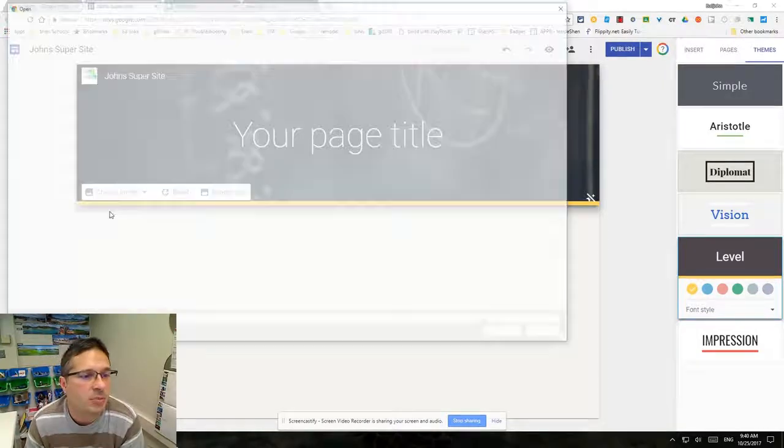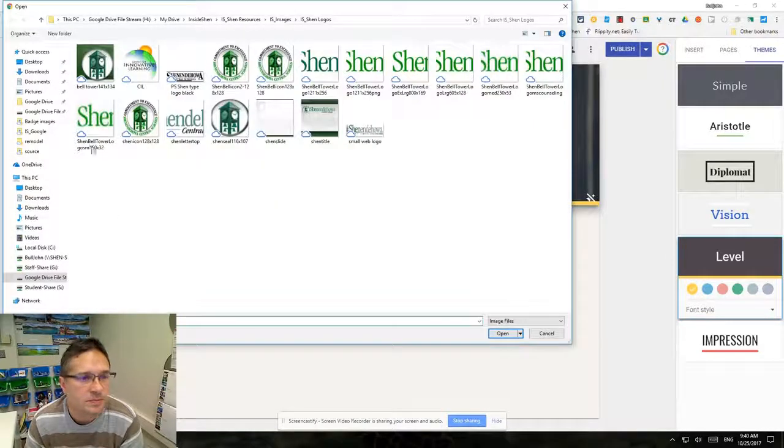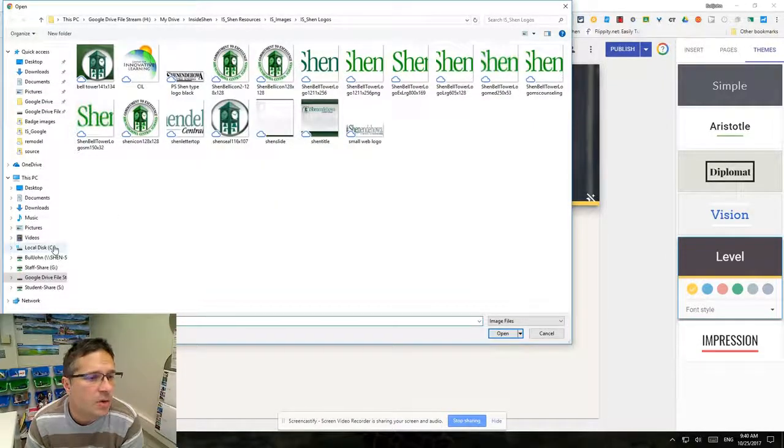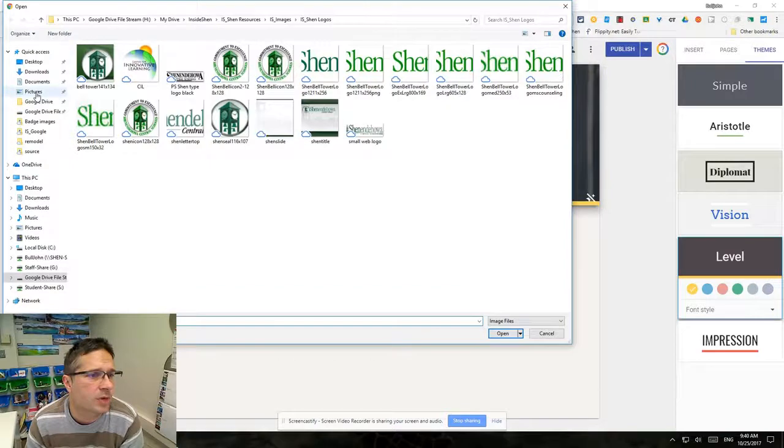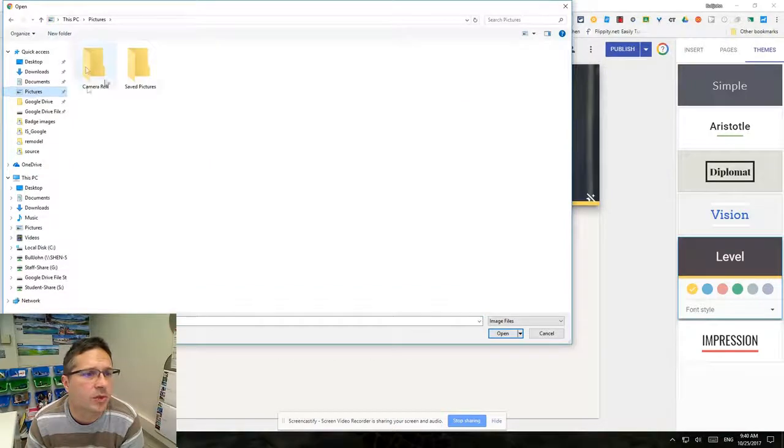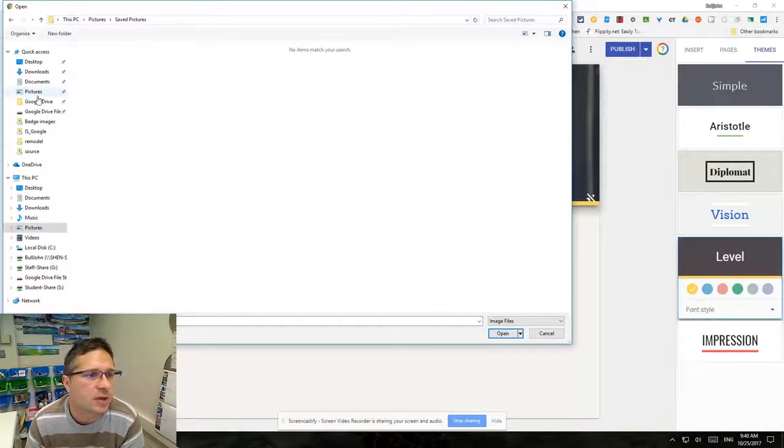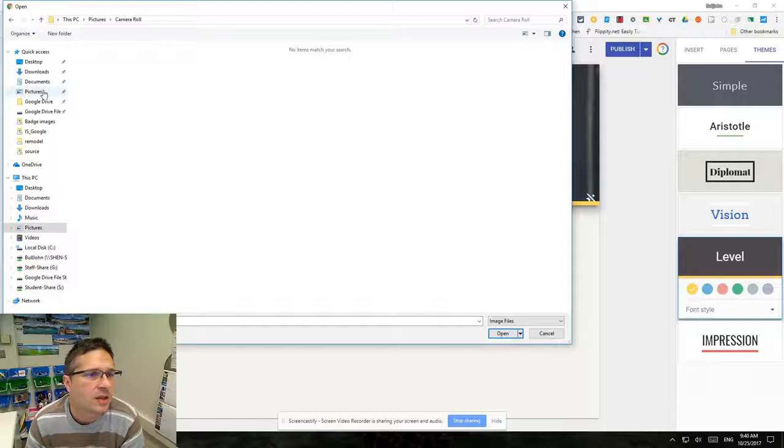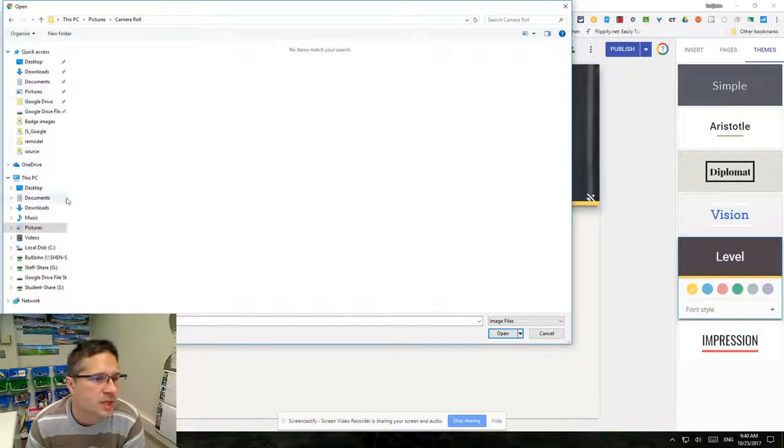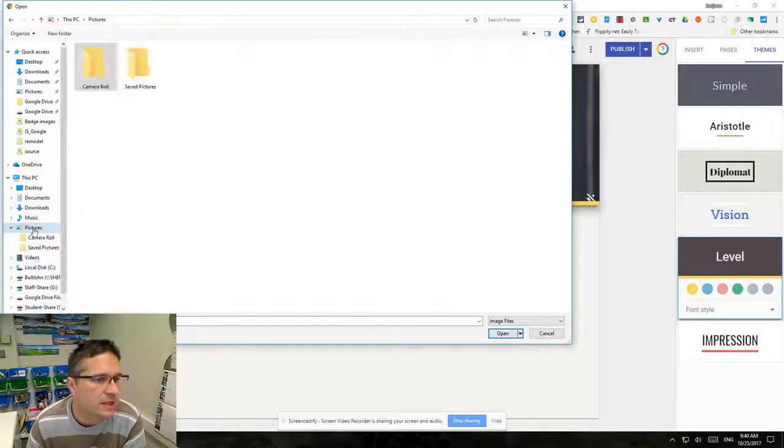I'm just going to go out here and see if there's any pictures on this computer. There are not, so we will go back over here to my Google Drive.